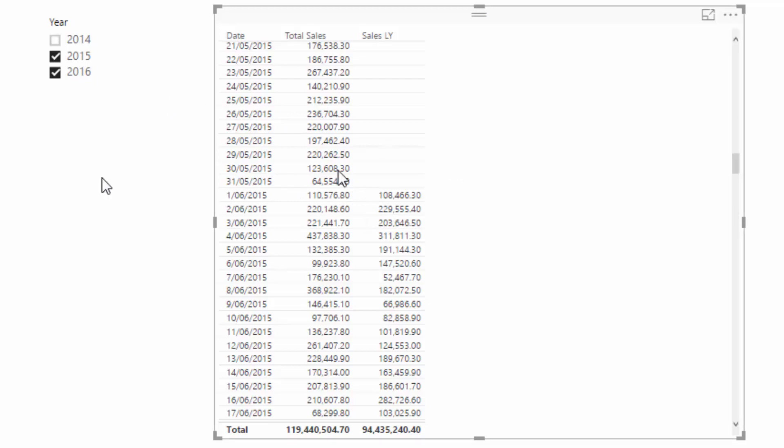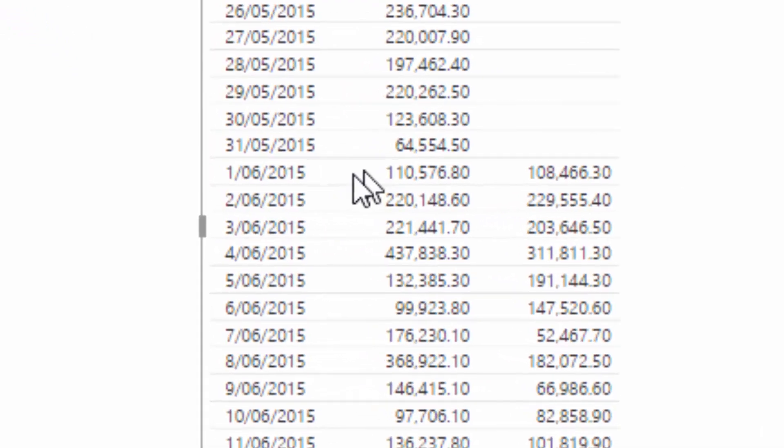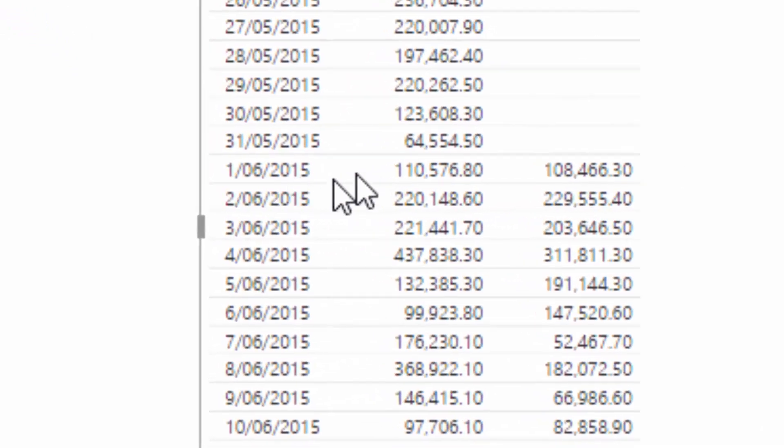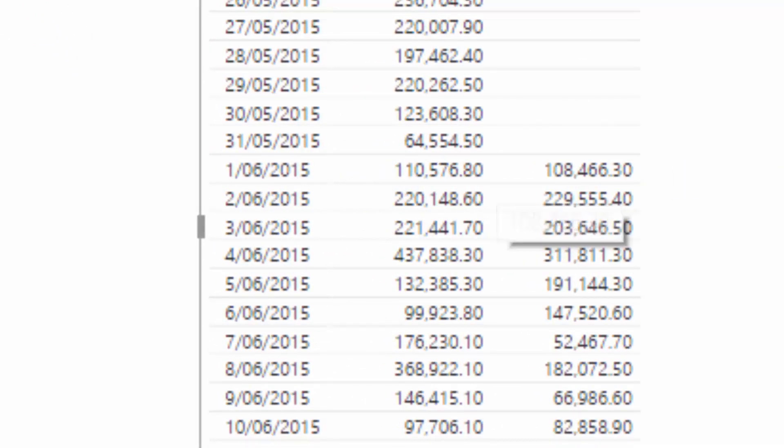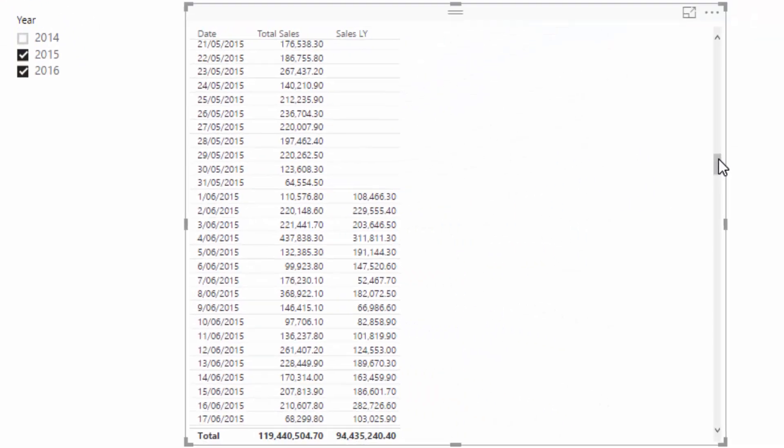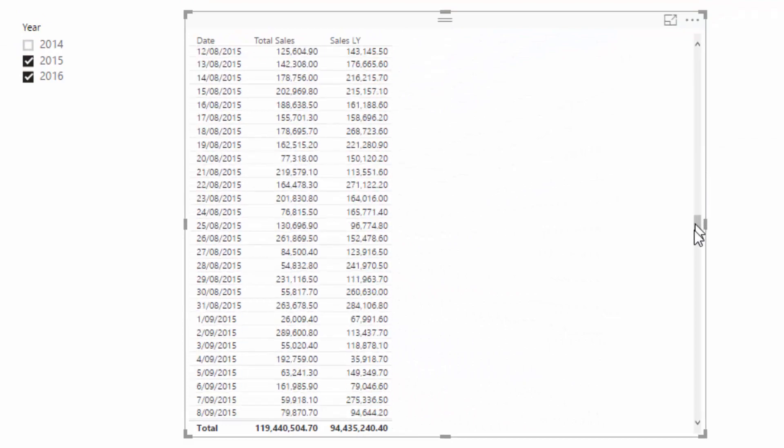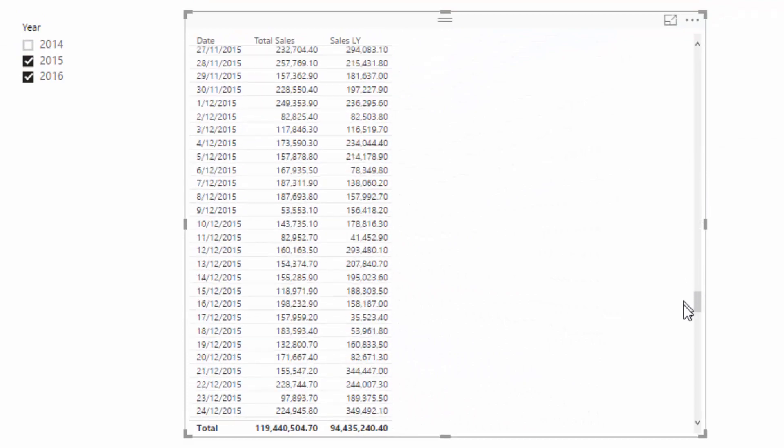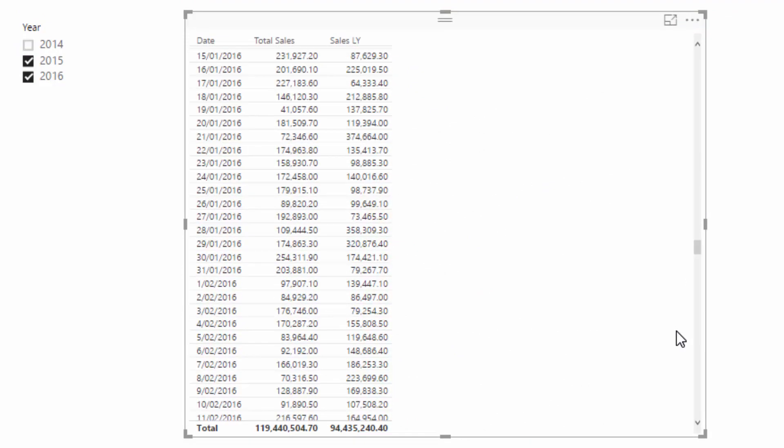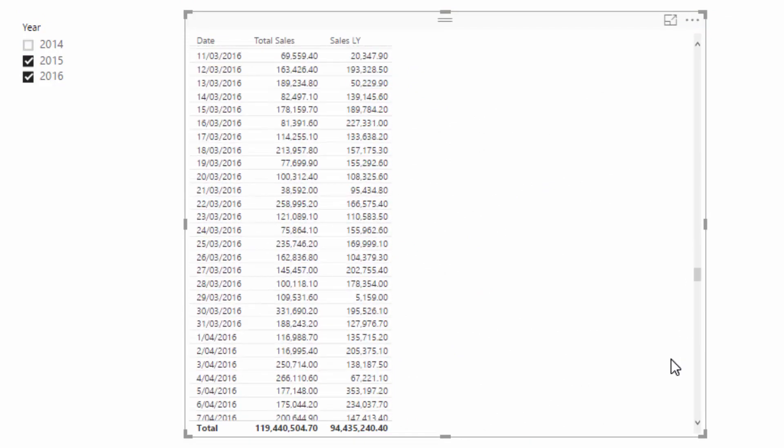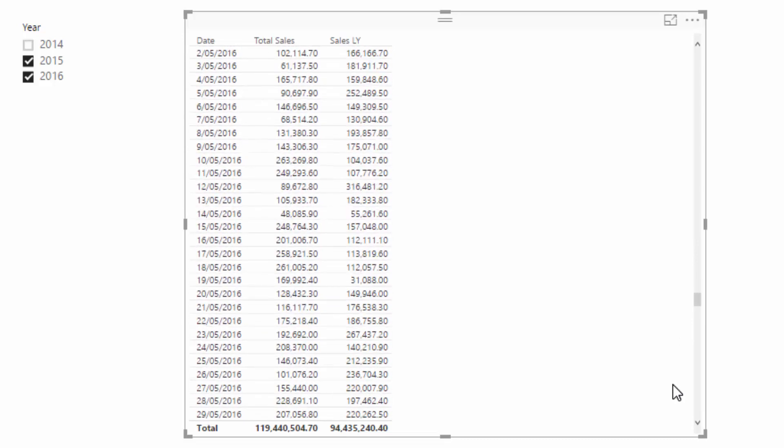Just to give an example that actually works: if we look at first of June 2015, it's 110,576.80. Now if I jump down to that same day but the next year, you'll see that at 110,576.80, it's the same result.